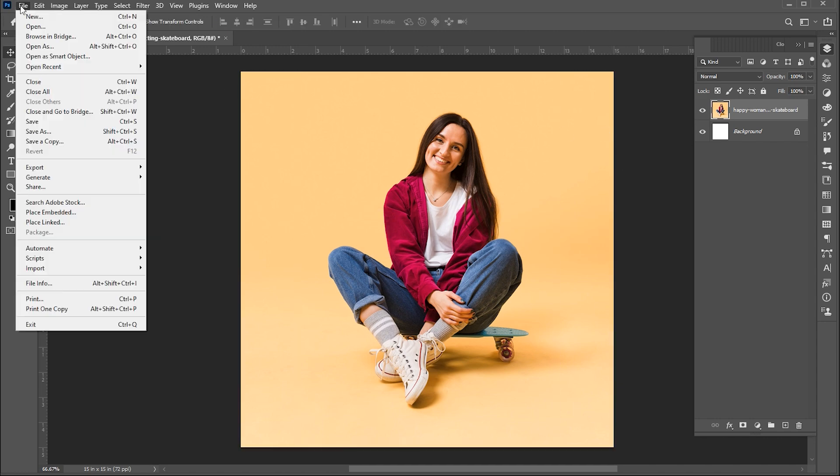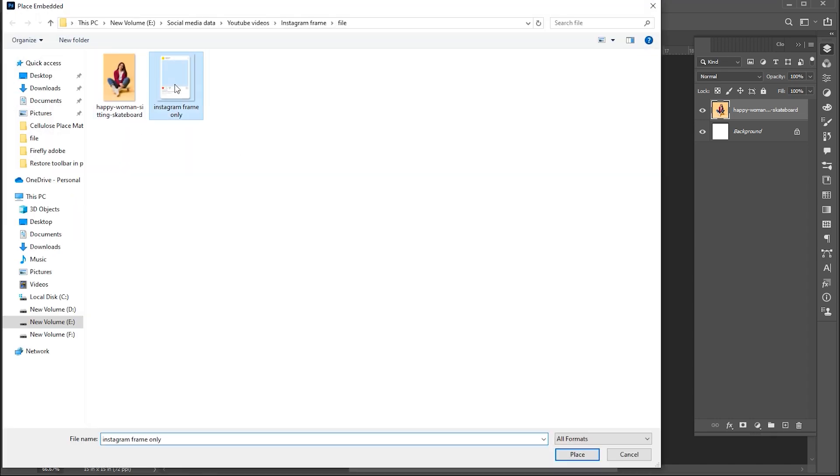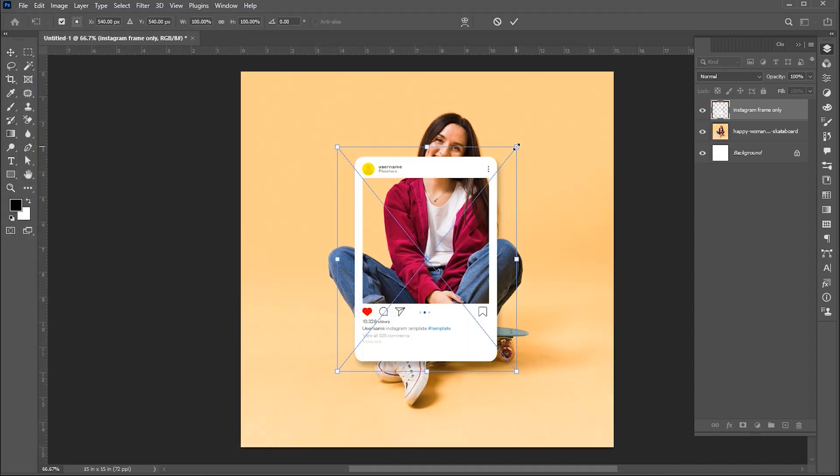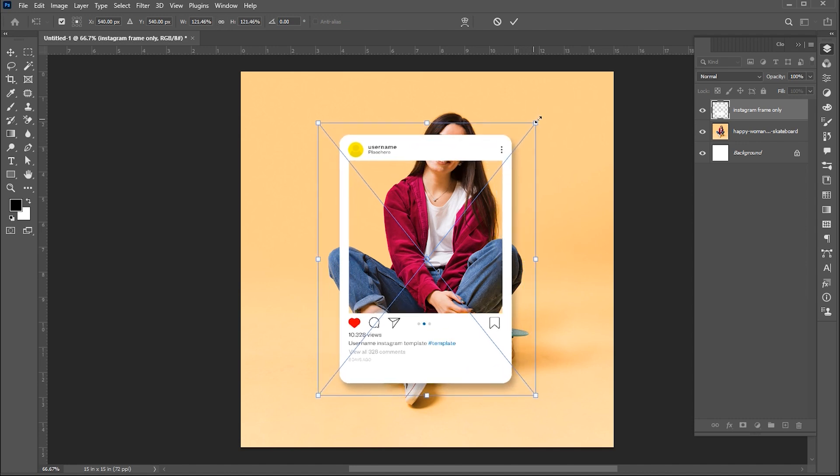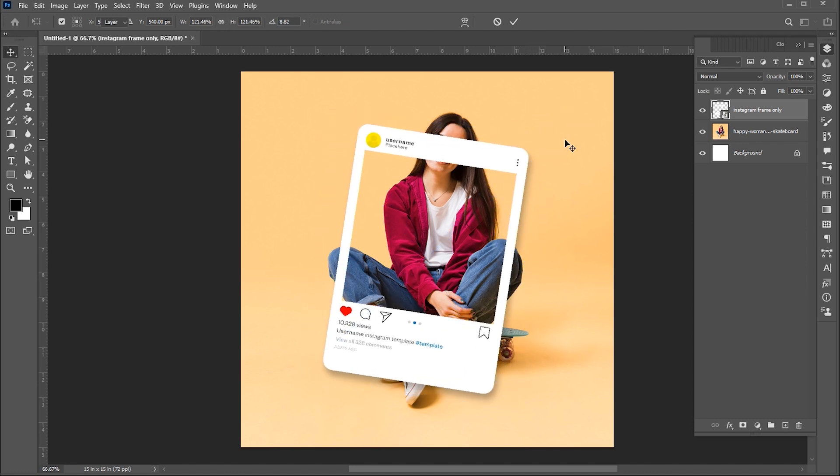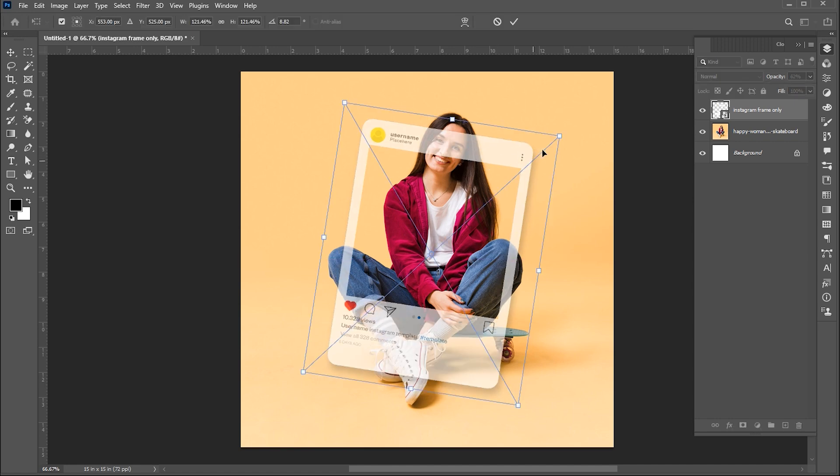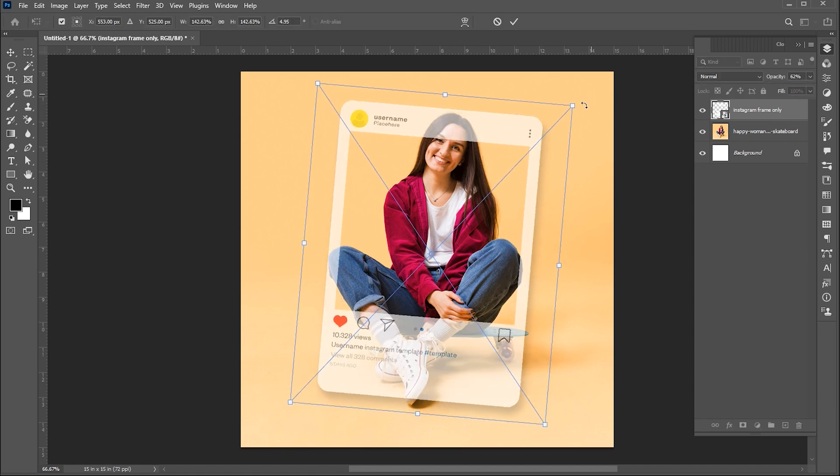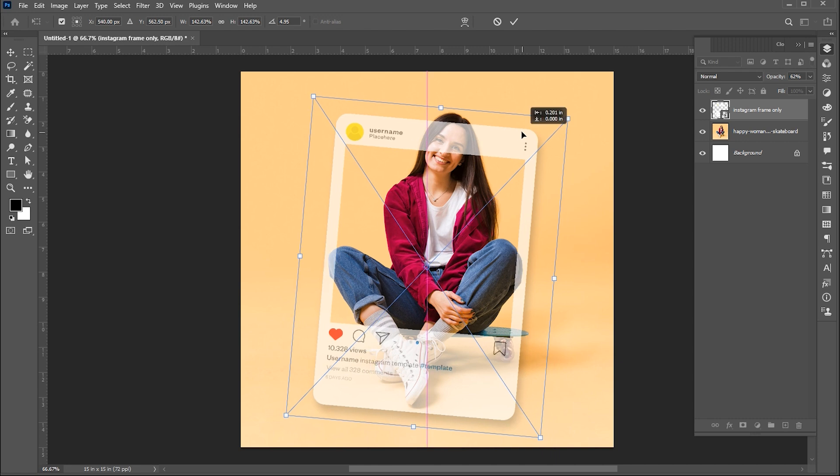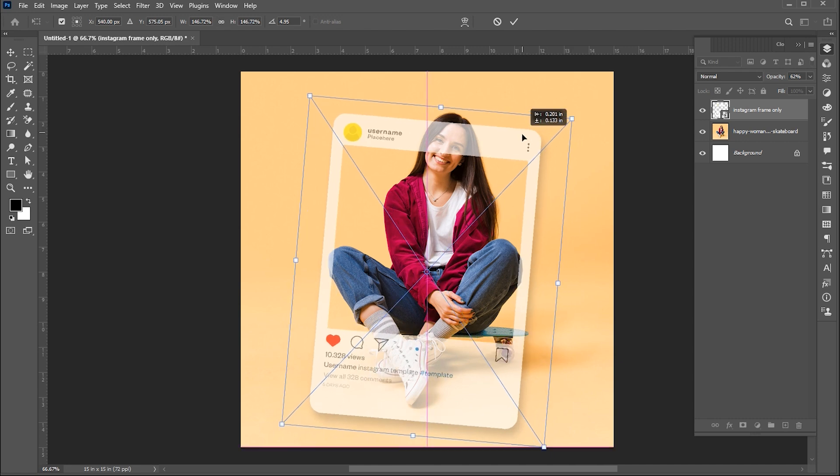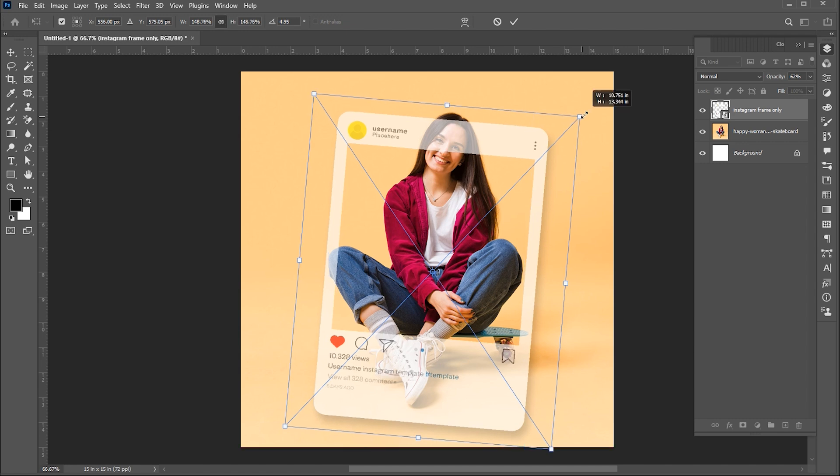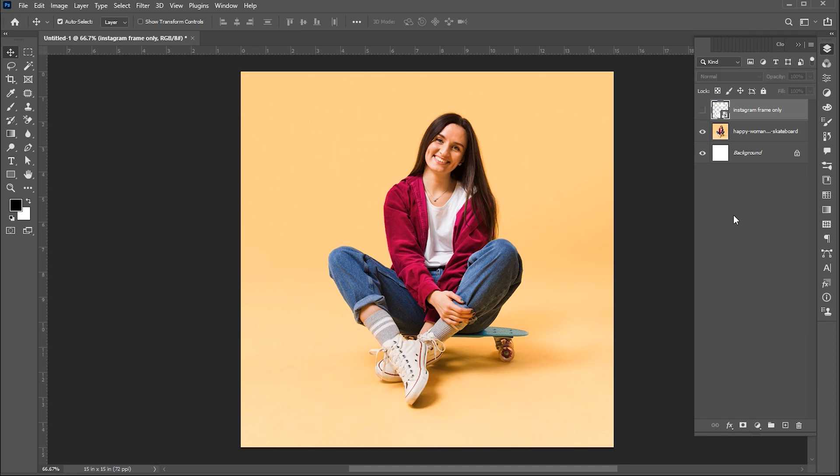Now go to the File menu again and place this Instagram template. Link to this mentioned in the description. Bring down its opacity and adjust the size and position. Reset the opacity and then hide this layer for now.